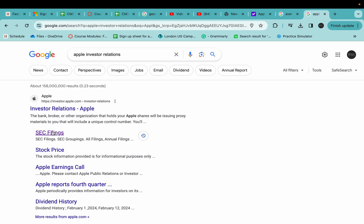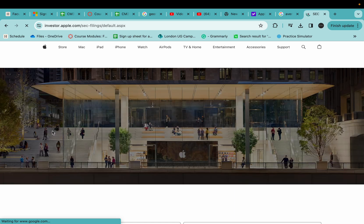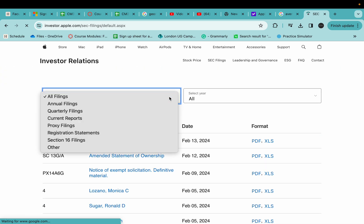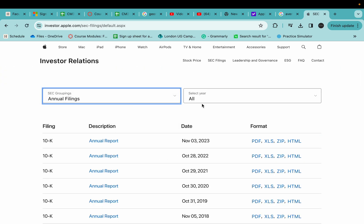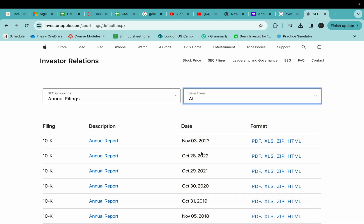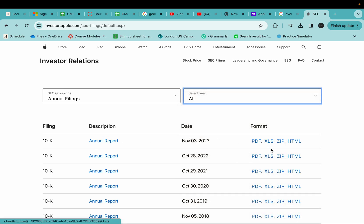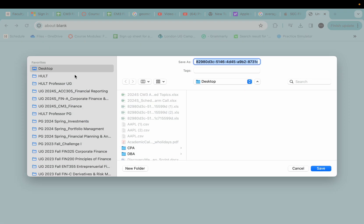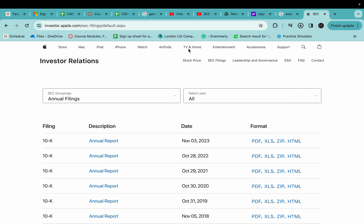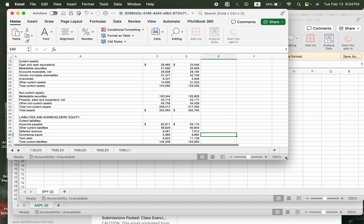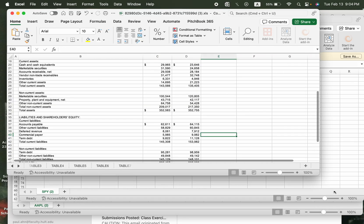Go to the SEC filings. And here we have annual filings and the recent year is 2023. Go to the Excel. Do you see this Excel? Excel and Excel. And the desktop somewhere and then you download this 10K, the Excel report.